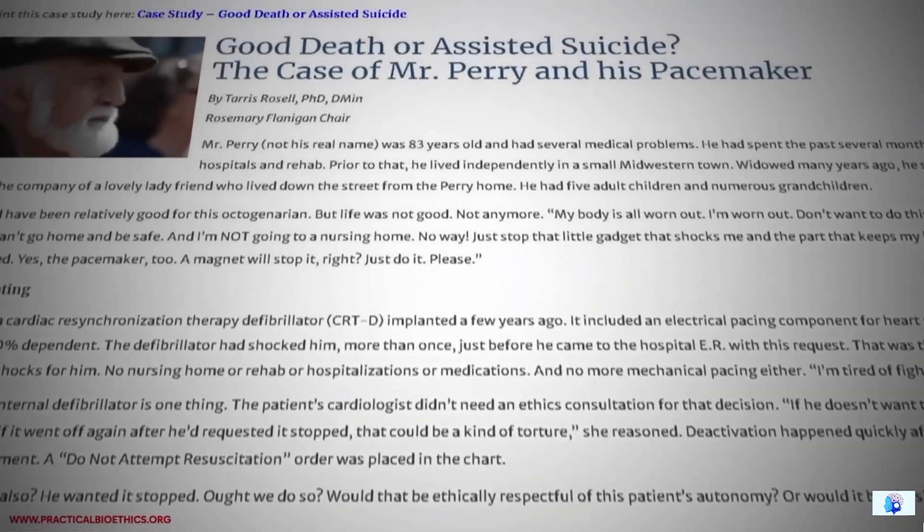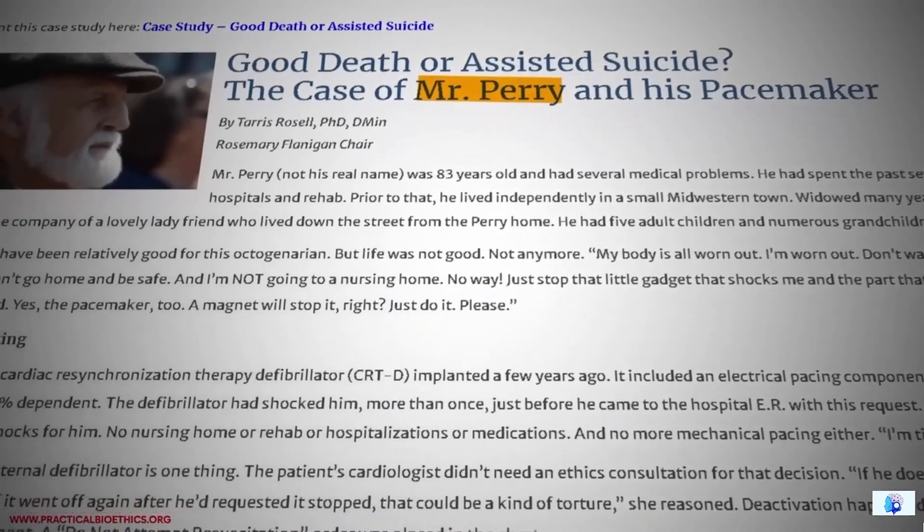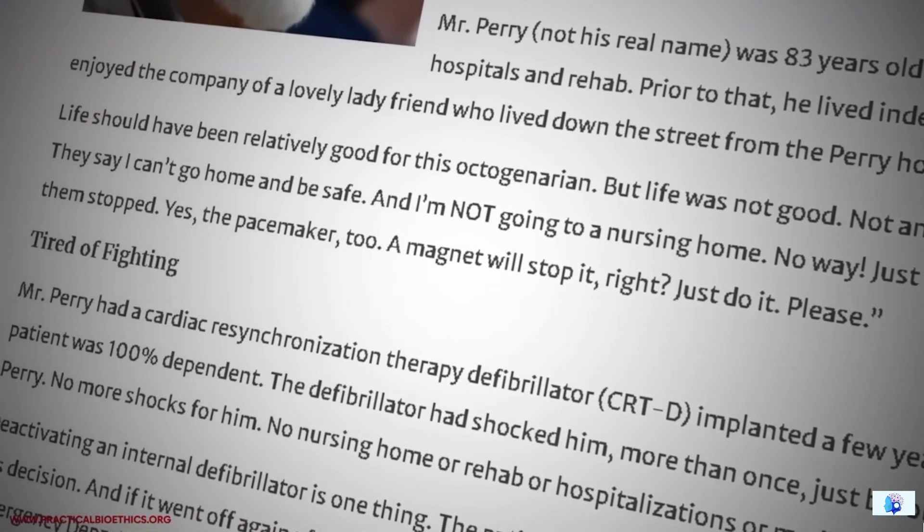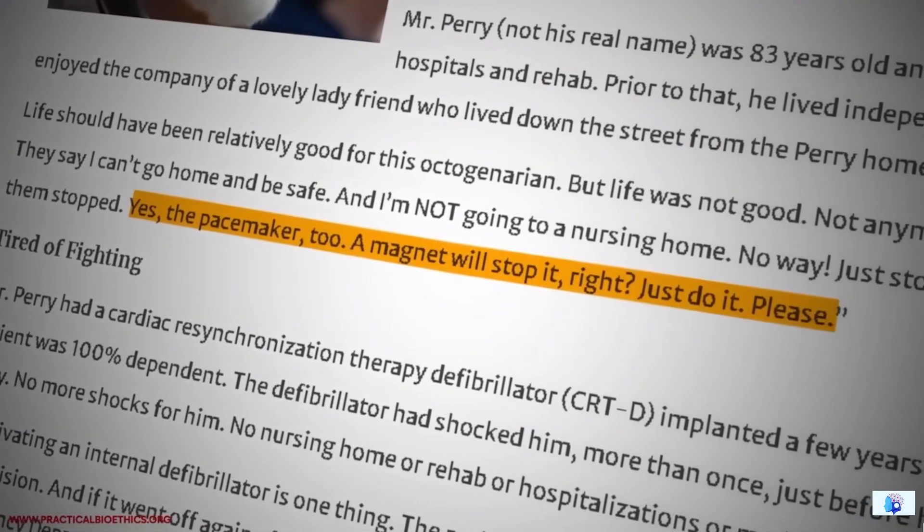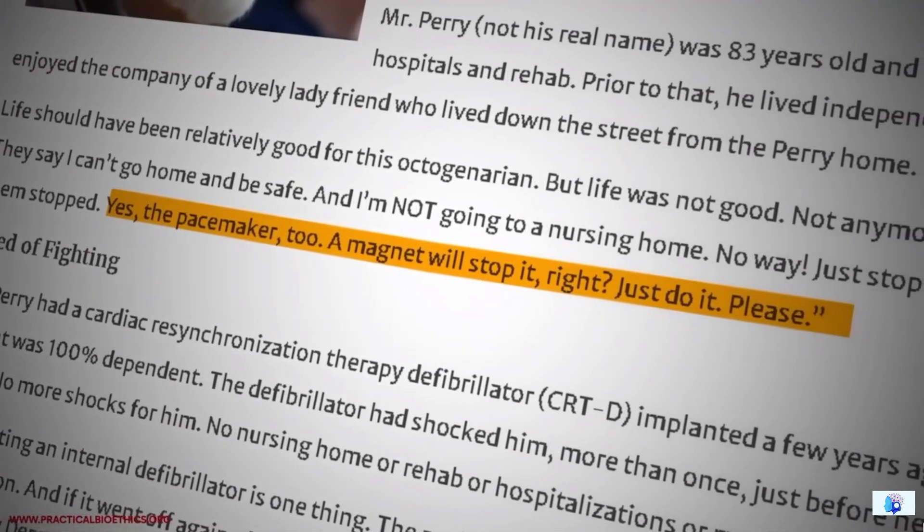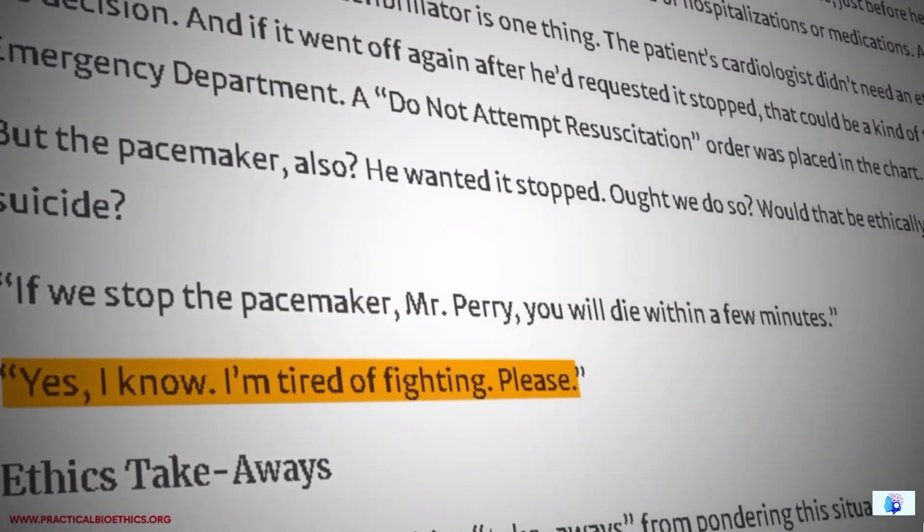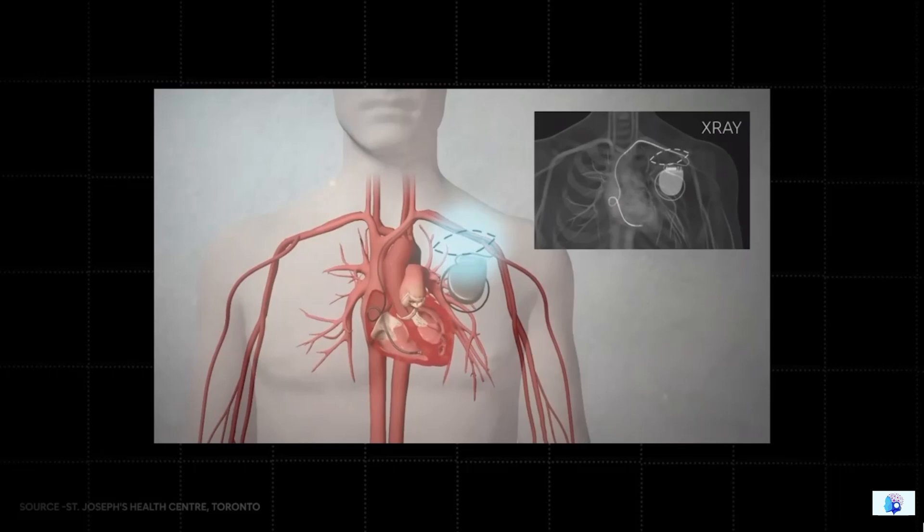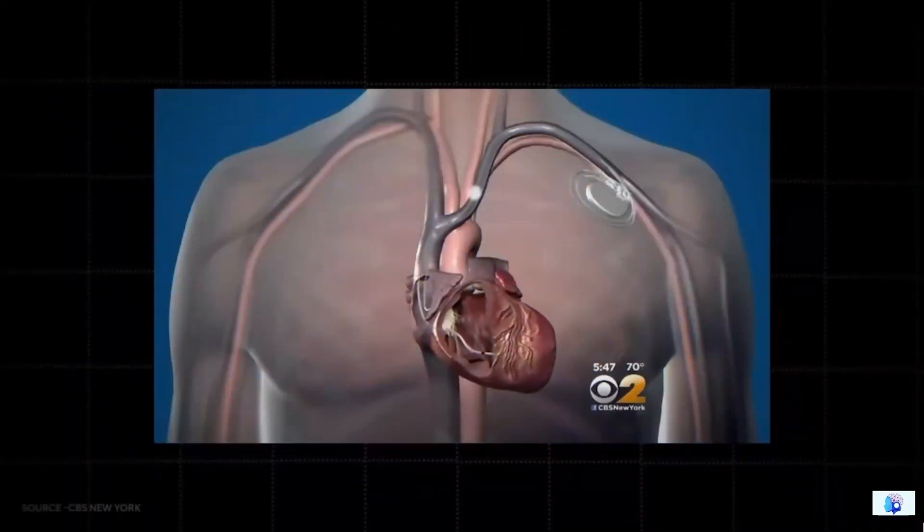In another similar case, a patient named Perry encountered the same problem. He received shocks from his pacemaker, and he himself asked the doctors to remove it, even though he knew that he could not survive without the pacemaker. This means that we all trust pacemakers as much as we want. After all, it is a machine that can malfunction at any time like any other machine.